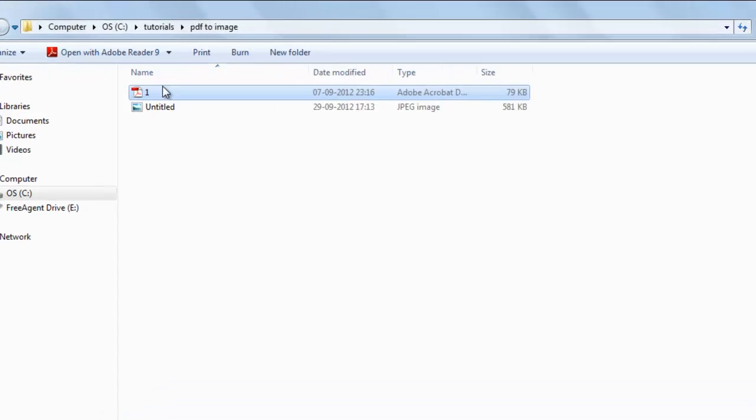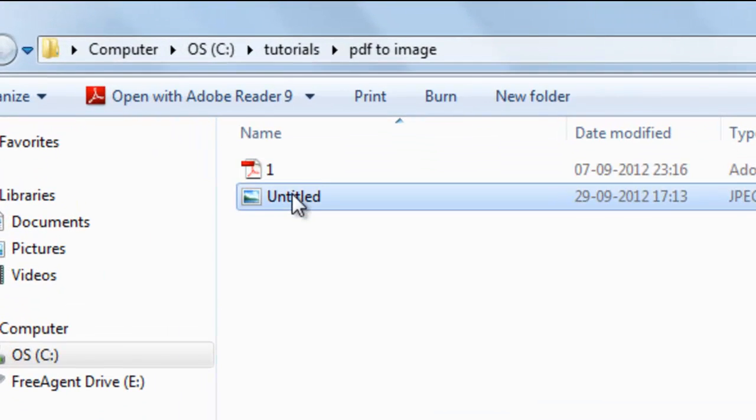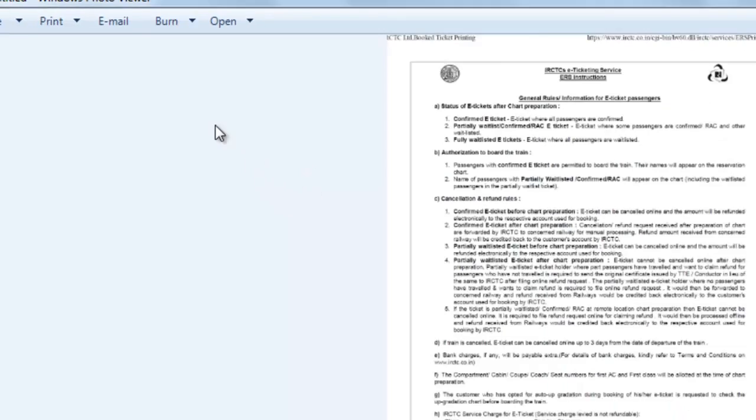Now you can see the image. There is the complete image on the screen. Now you can see the PDF, now this PDF is converted into image file.